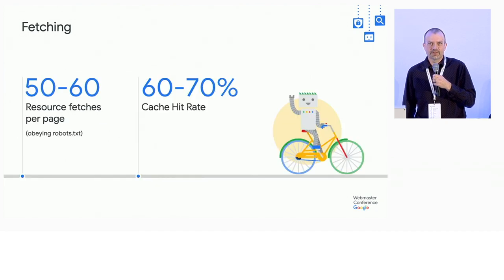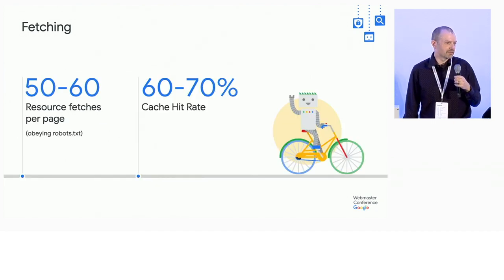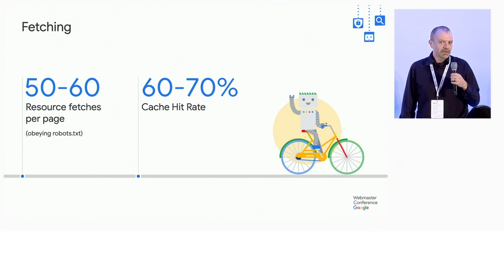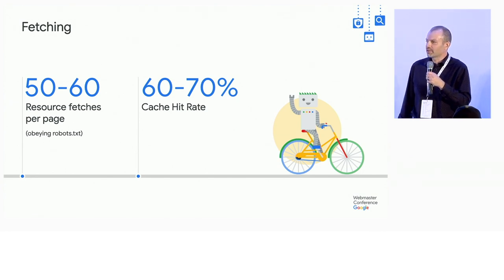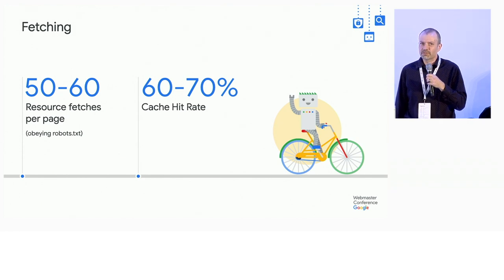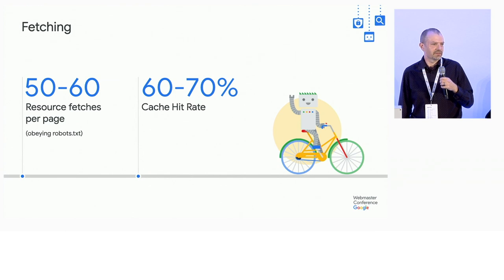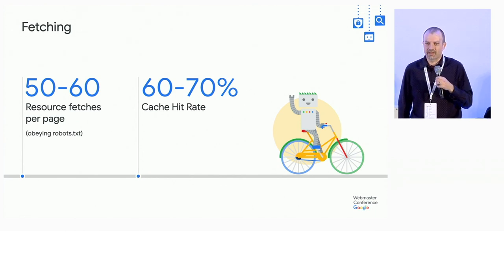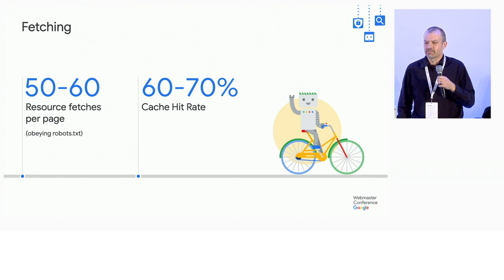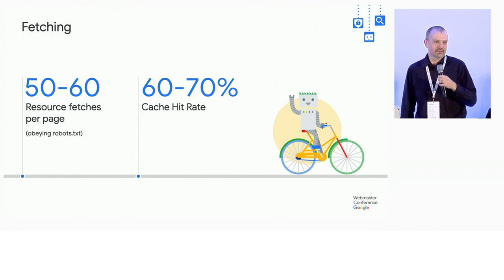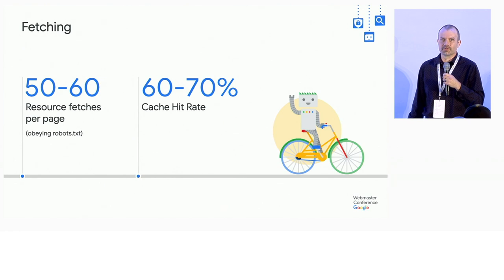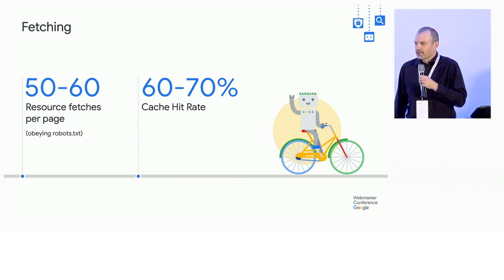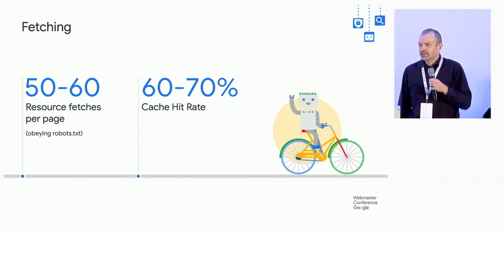Here's a few numbers to put that in perspective. When we render a page, we see about 50 or 60 fetches. This number is a little lower than what normal users usually see, because we're obeying robots.txt. So that actually protects us from some crawling, things like ad networks and so on. That's fine with us, because that's less fetching we have to do.